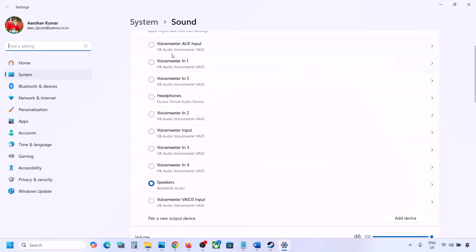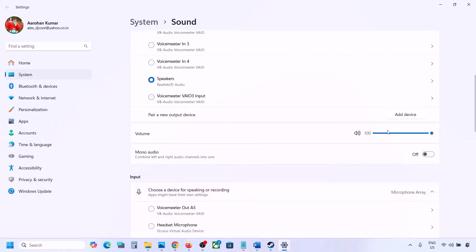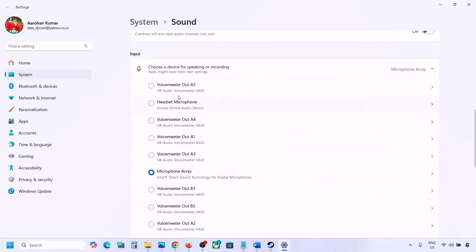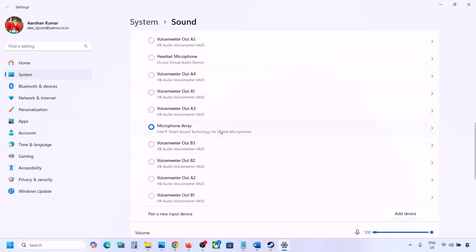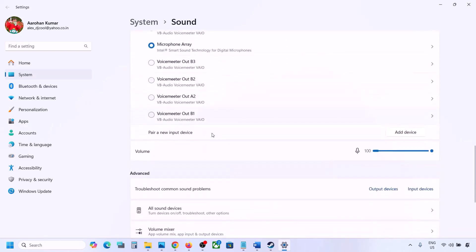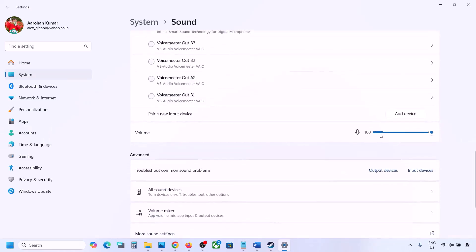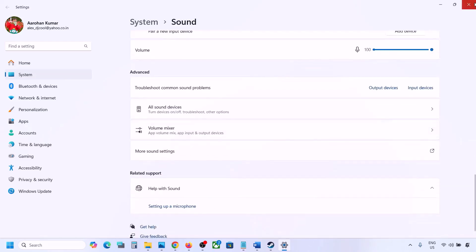You might see multiple devices here — sometimes a controller is connected, or another audio device you're not using. Select your audio device and make sure it is set to 100. Scroll down for input: if you're using a microphone, select your microphone, select the right audio device, and make sure the volume is set to 100.